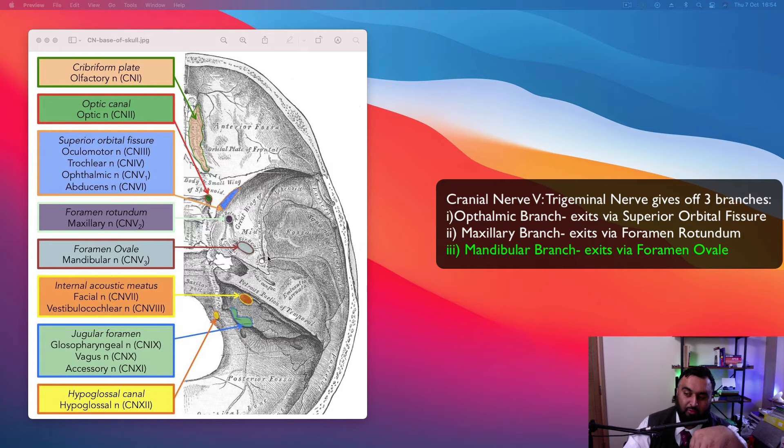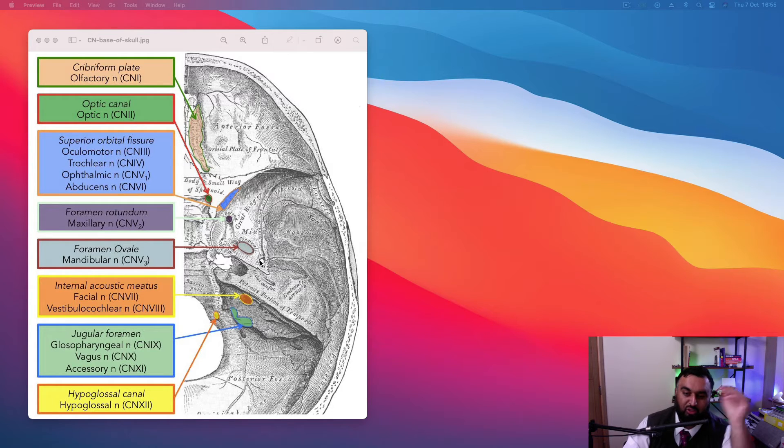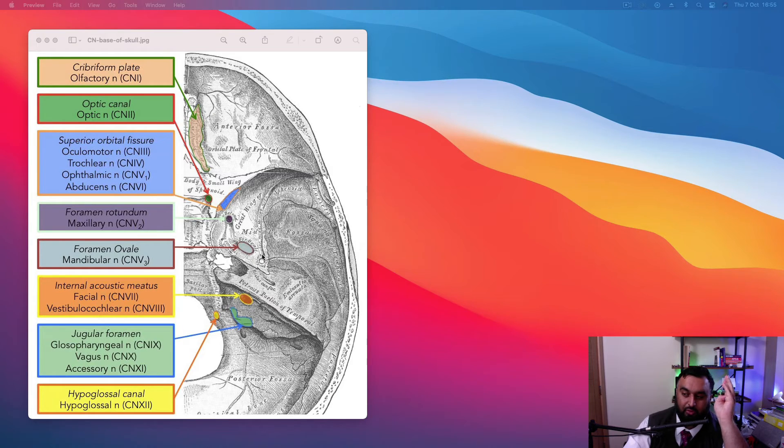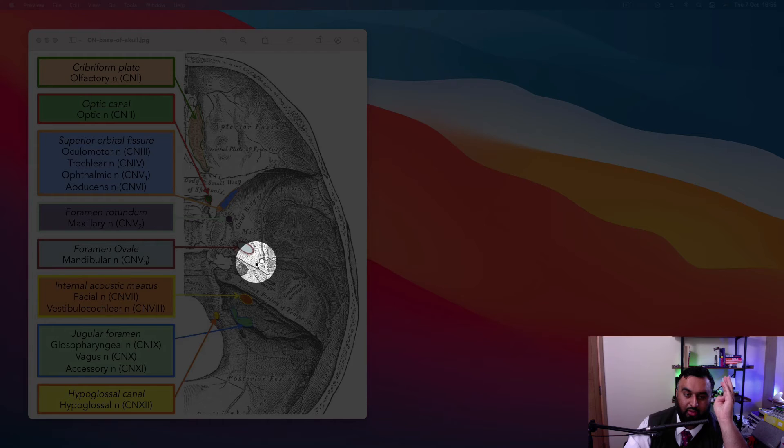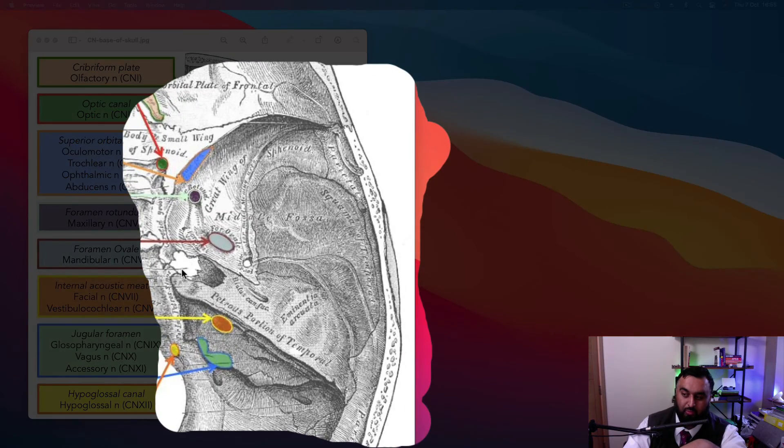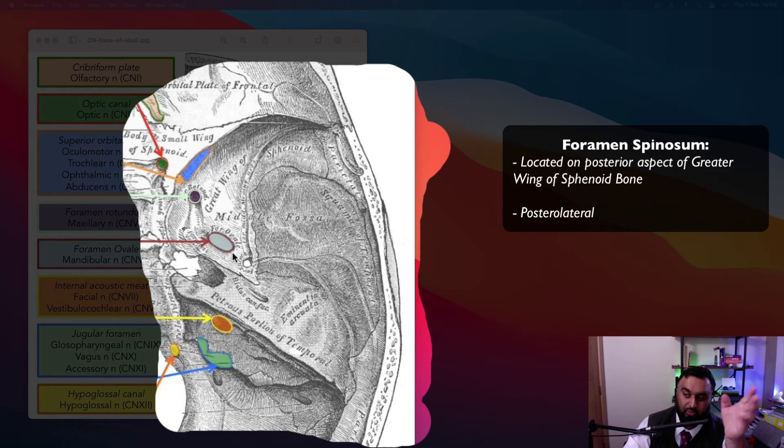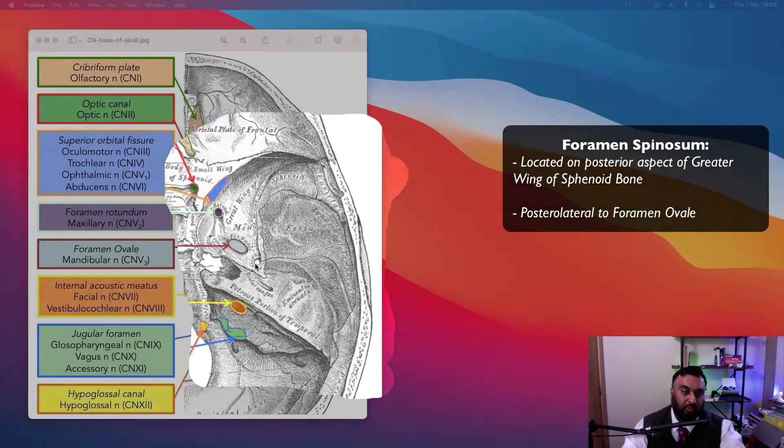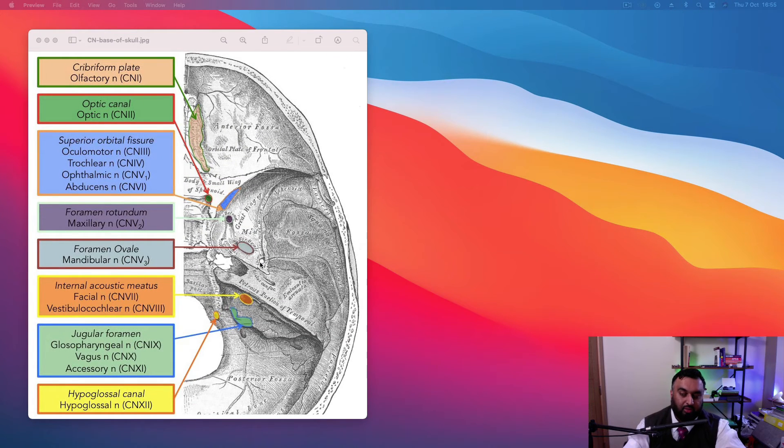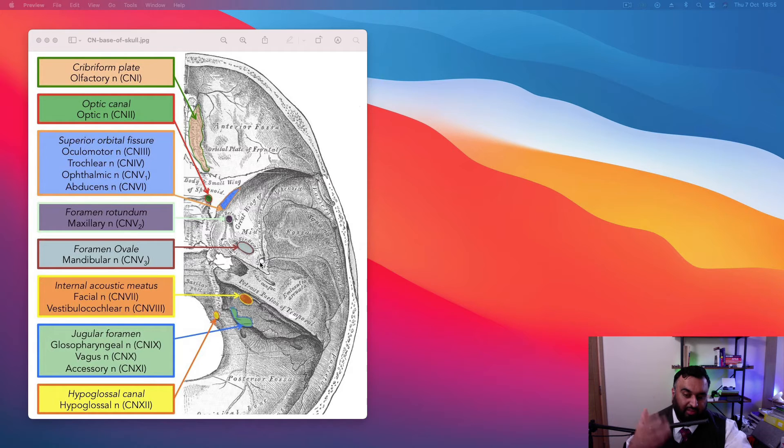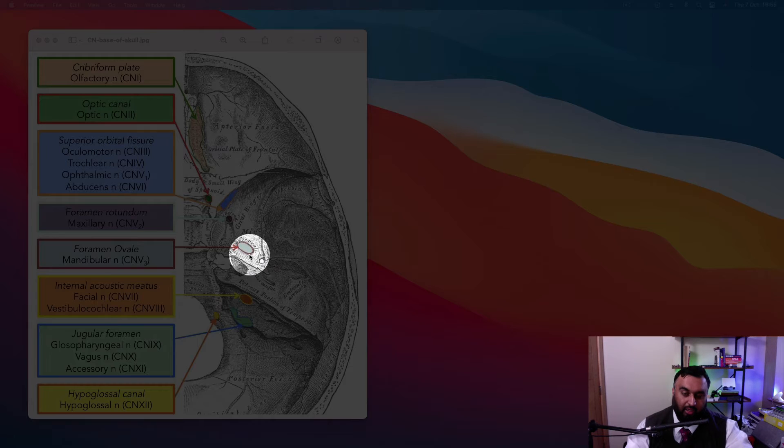Now, the foramen spinosum, if you look carefully, it's located posterior laterally on the greater wing of the sphenoid bone. Posterior laterally, I mean, in relation to the foramen ovale, right? It's a strange one and people get this confused all the time because normally you picture things leaving the cranial base. This is an odd one because a nerve enters the cranial base through here.